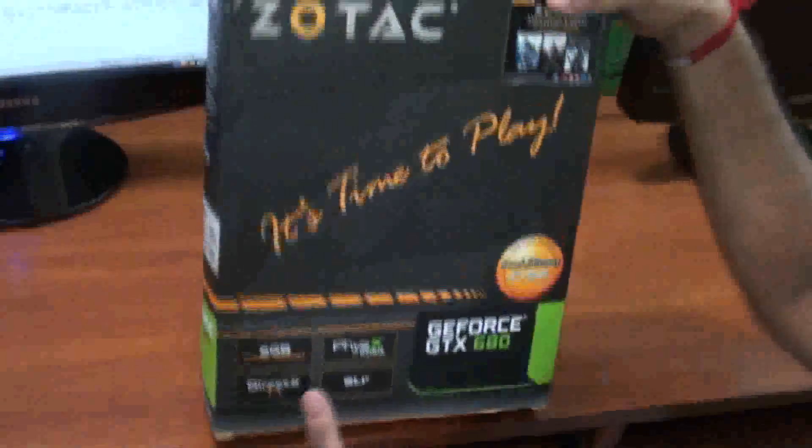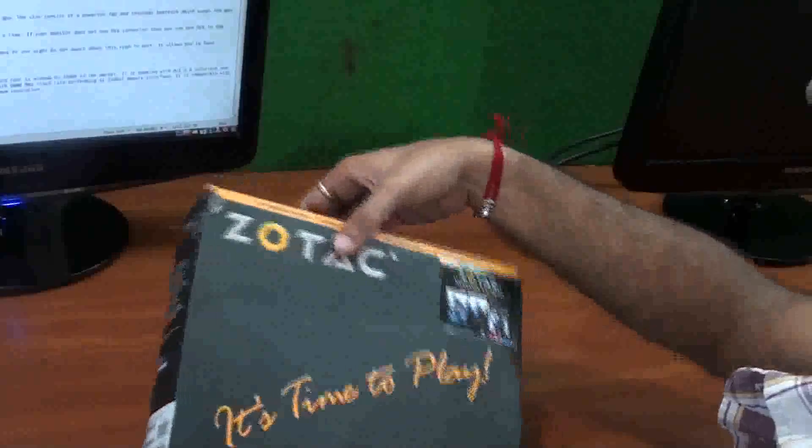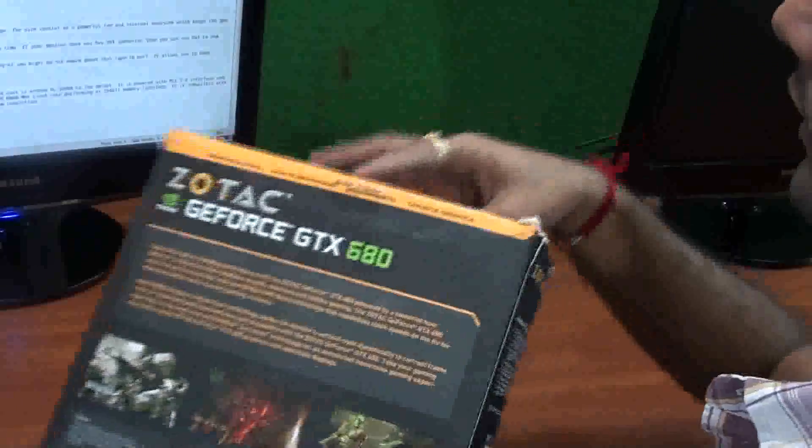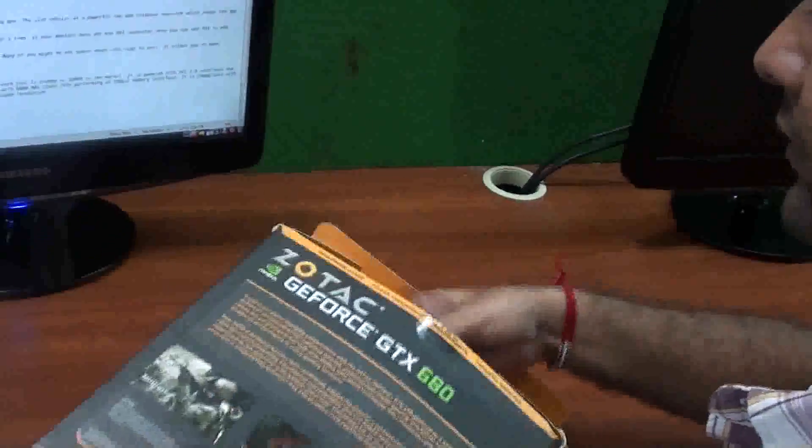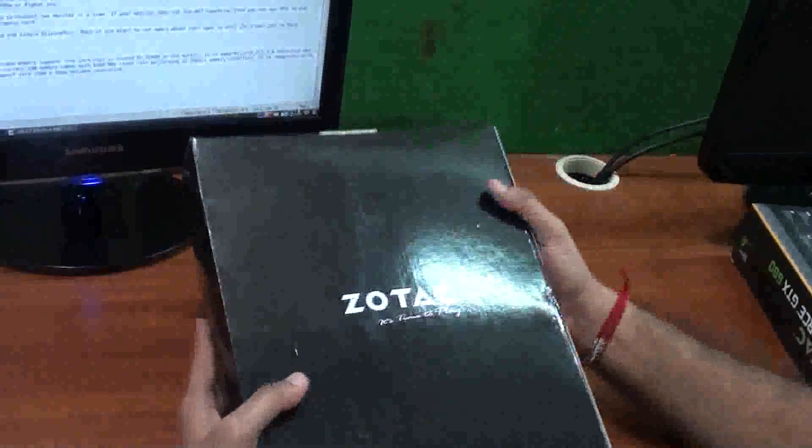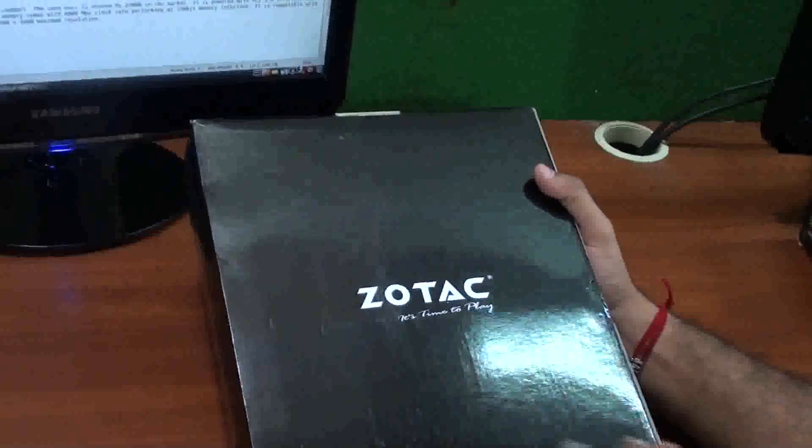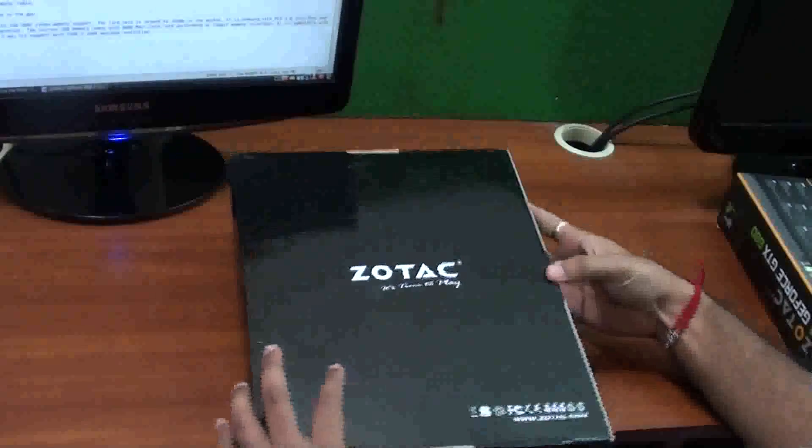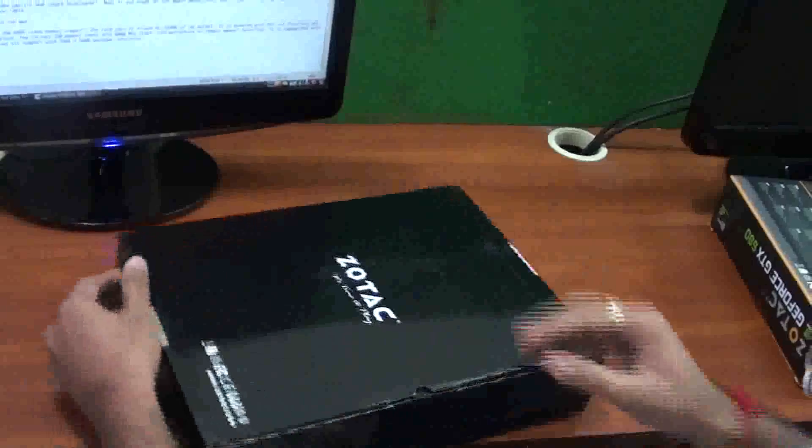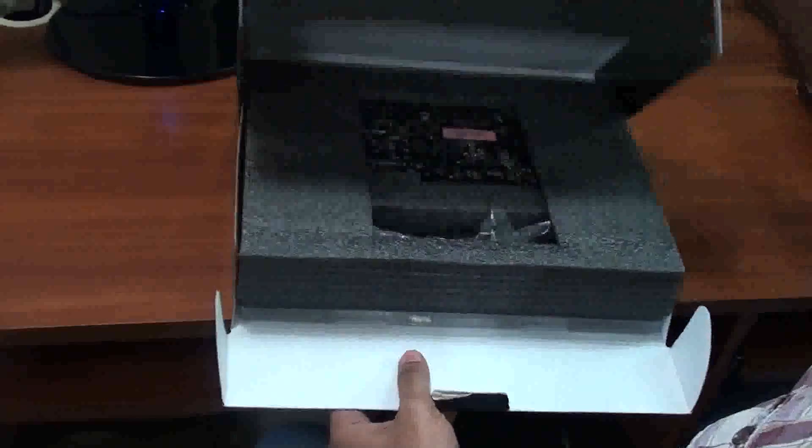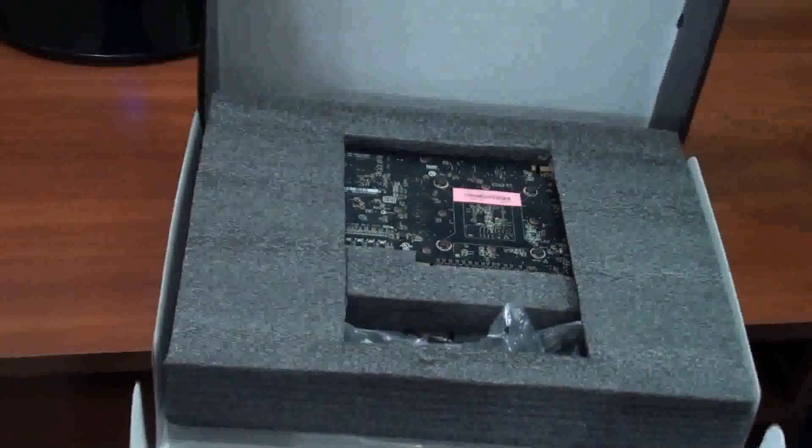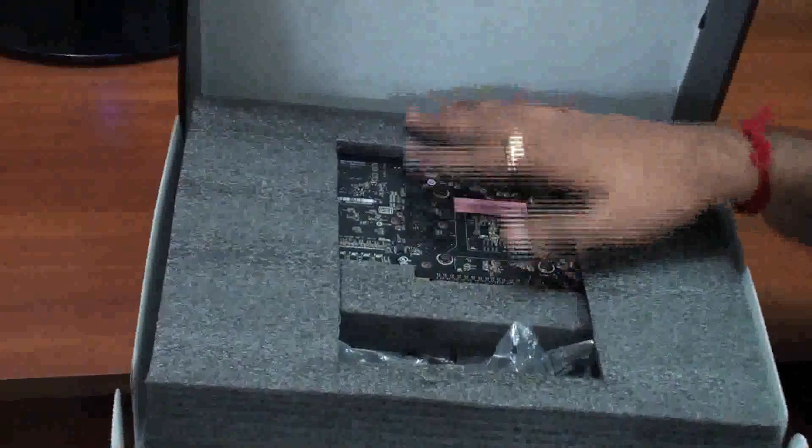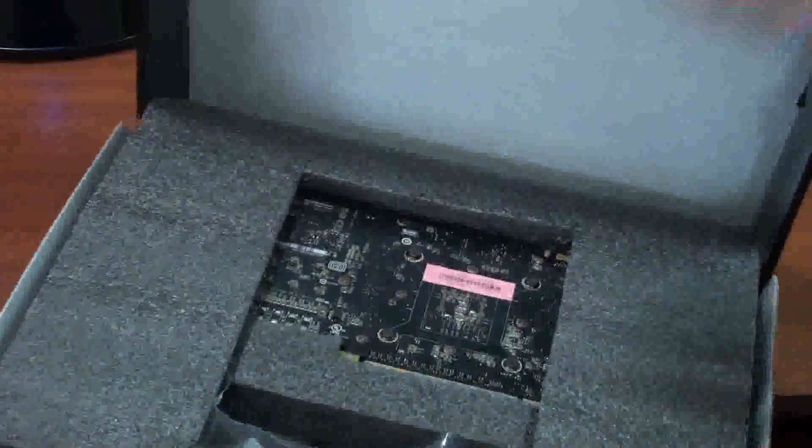Let's begin with the unboxing of this graphics card. It's very nice packaging done by NVIDIA.